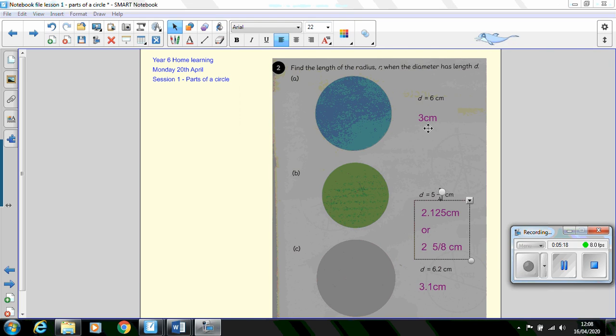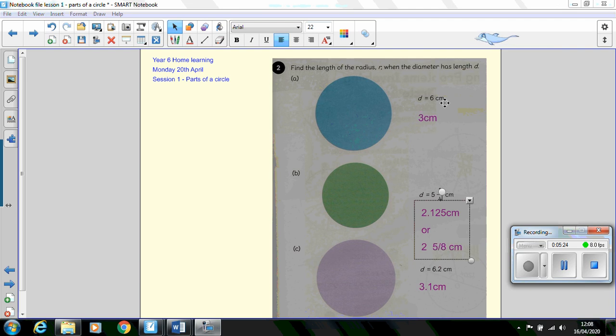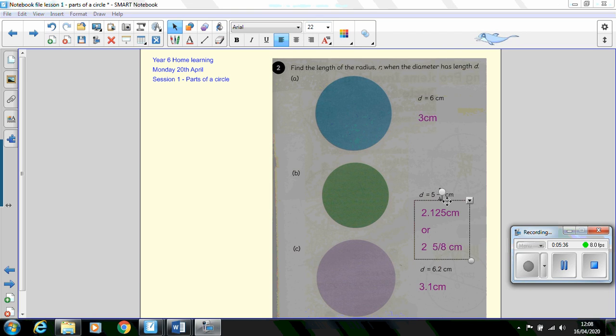The radius of this circle is going to be 3 centimeters because it's simply half of the diameter which is 6 centimeters. Half of 6 is 3. This one here is 2.125 centimeters which is half of 5 and a quarter centimeters. 5 and a quarter centimeters remember is the same as 5.25 and half of 0.25 will be 0.125.